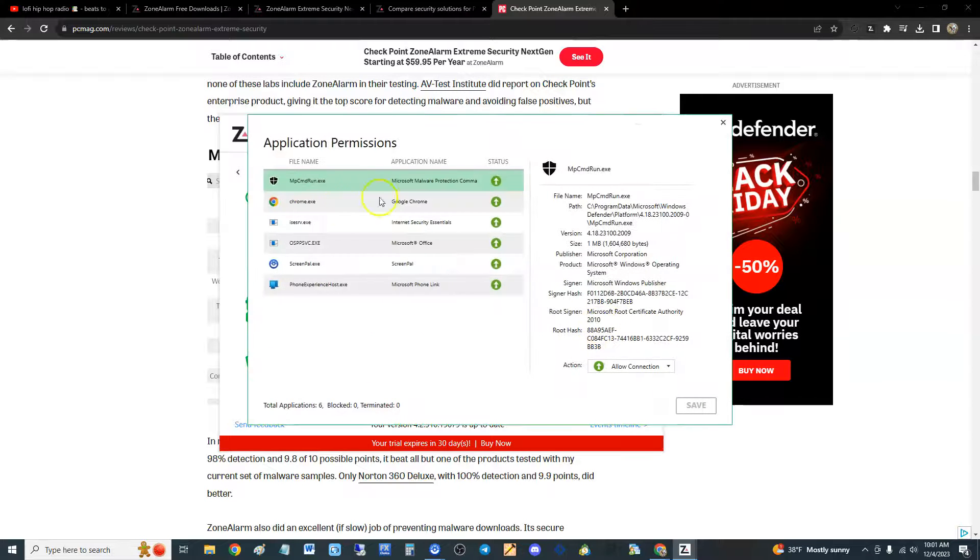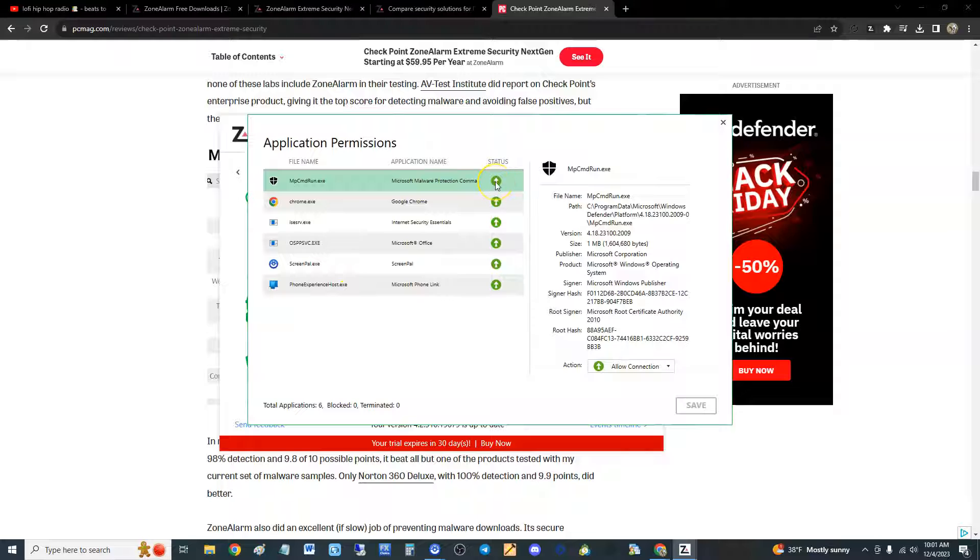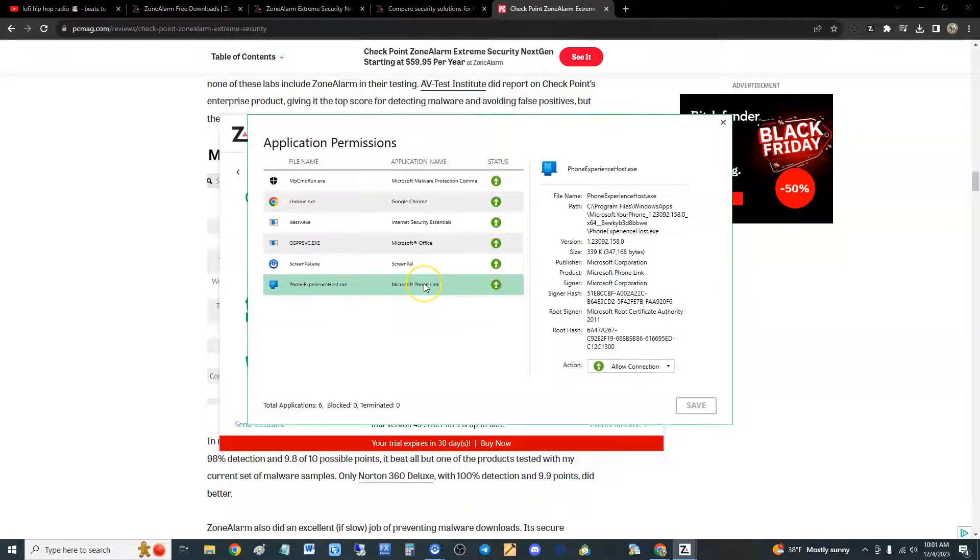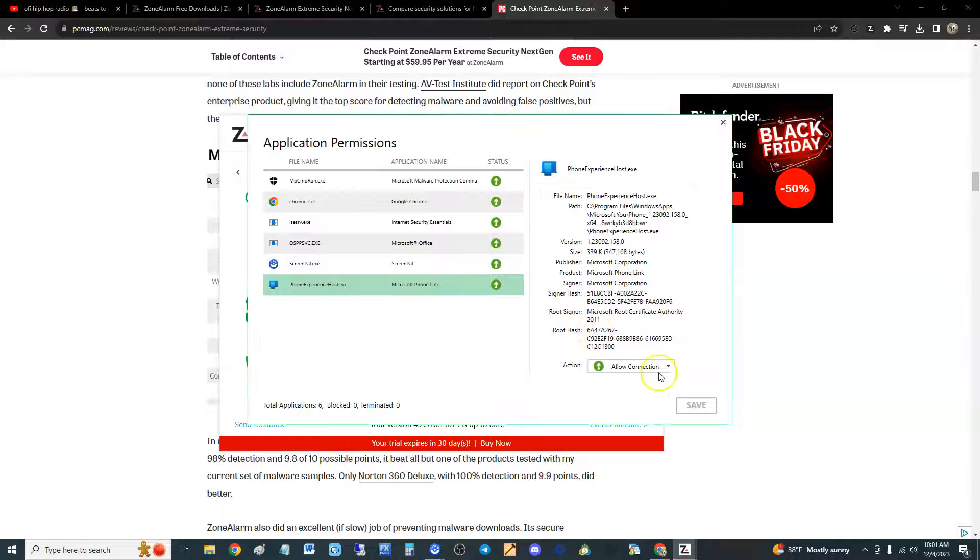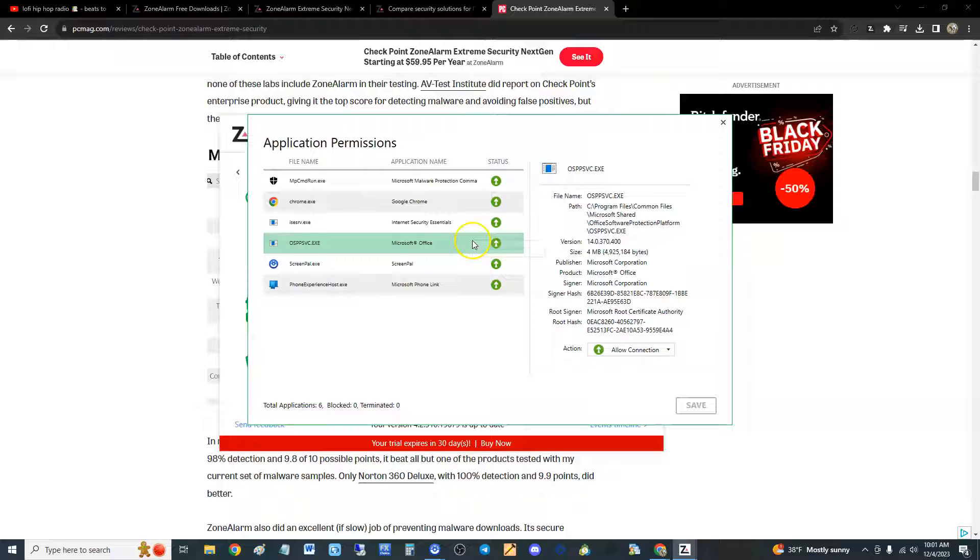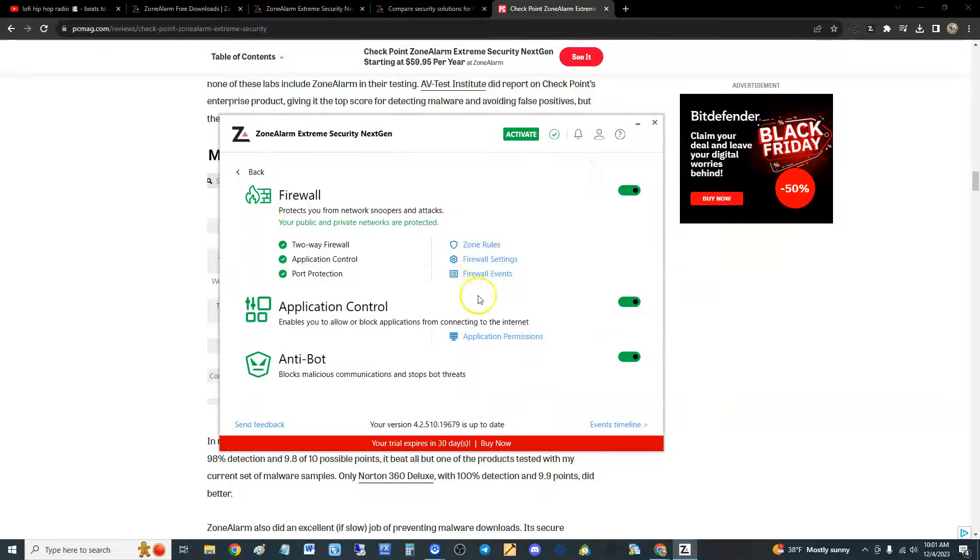Application control: so here you can give permissions to applications. I think you can add more. Oh, that's what I have open, okay. That's what's connecting right now. Let's connect it to the internet. You can go here and do stuff to it, you could block, terminate process. Cool, so you could do it manually too, you can go in there and do that.